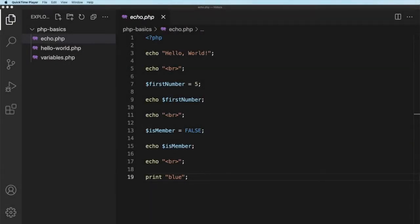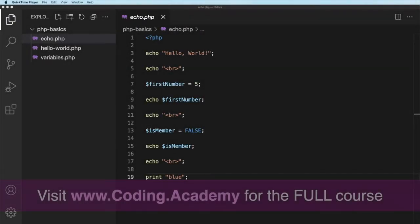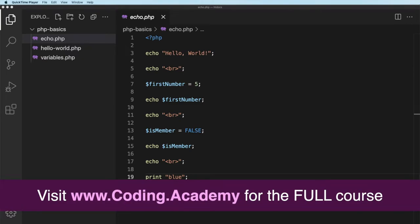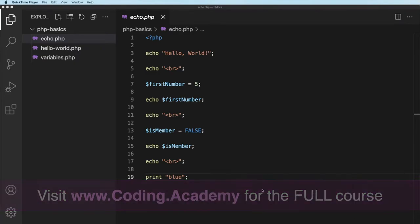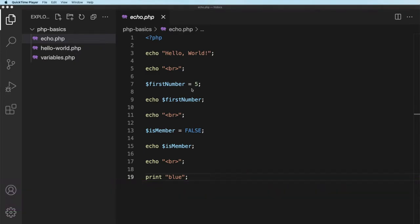Welcome back and in this lesson the focus is going to be on something called concatenation. Now this leads on from what we were doing previously where we were echoing things to the screen. We took some variables, echoed the first number, isMember, etc. Those are fairly basic and we need to be able to take it a step further. And so we're going to delve a little bit into concatenation.